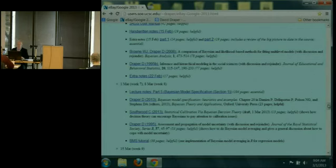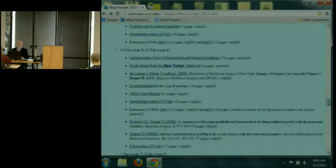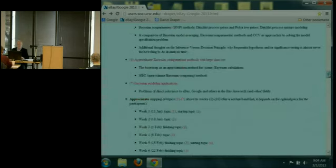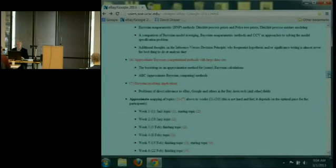In week nine, I'll be talking about approximate Bayesian computational methods with large data sets, and in week ten, I'll show you a variety of applications that go into greater depth than the ones we've seen so far.